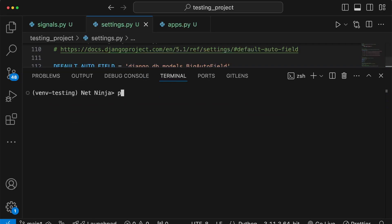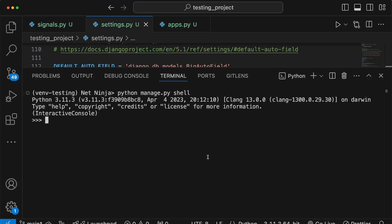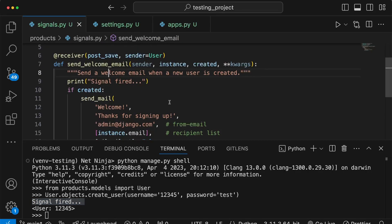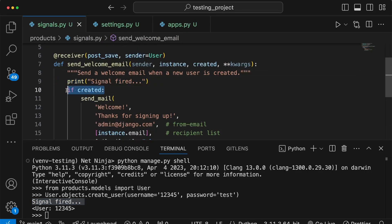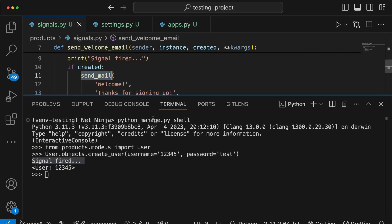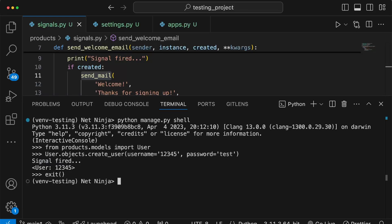To verify the signal works, I'll run python manage.py shell in the terminal to bring up the Django shell. After importing the User model and creating a new user with a random username and password, you can see the output 'signal fired' coming from our signal on line 9. Because the user was created for the first time, the created block evaluates to True and it sends the email — confirming the signal is working.